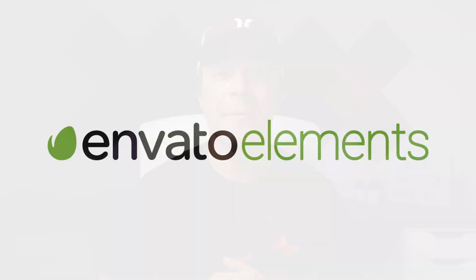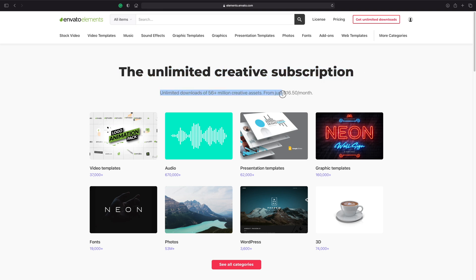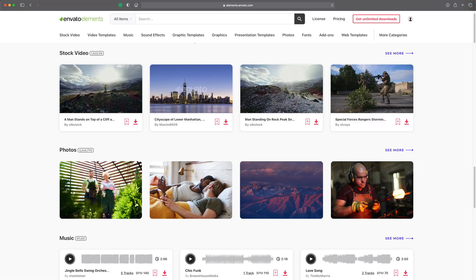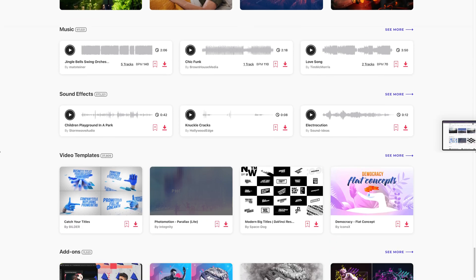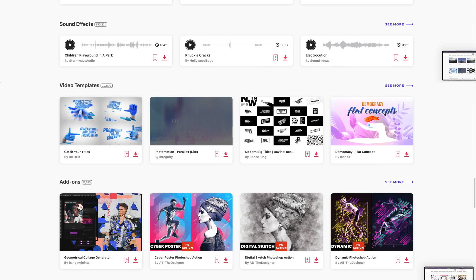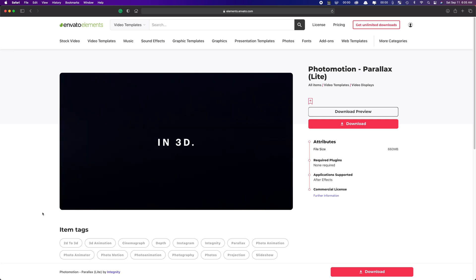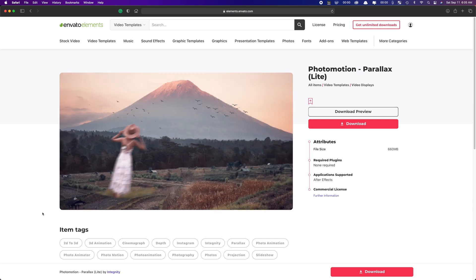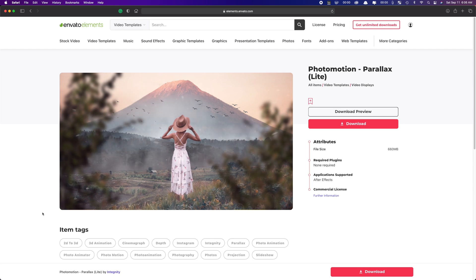But before we do, let's take a minute to talk about the sponsor of this video, Envato Elements. This is your one-stop shop for millions of assets for your next project. For one low monthly fee, you get unlimited downloads of stock footage and images, royalty-free music and sound effects, video templates, custom plugins, and so much more. This is one subscription service I use in every single one of my videos, and trust me, it's worth every penny. Try it out, you won't regret it.